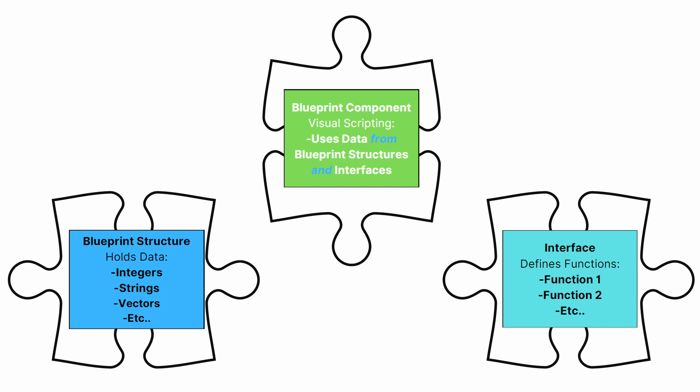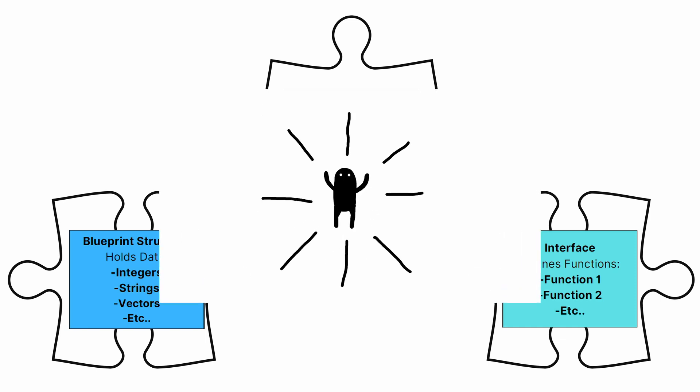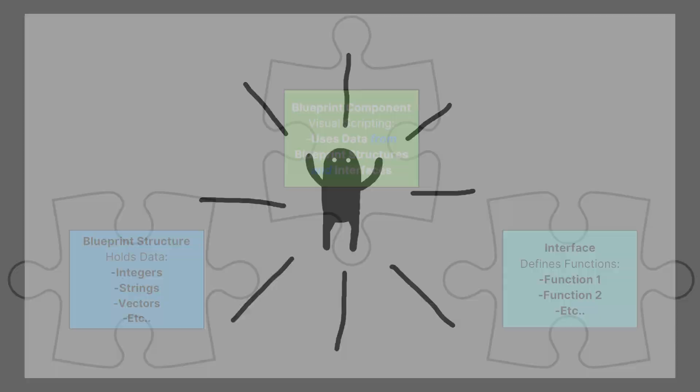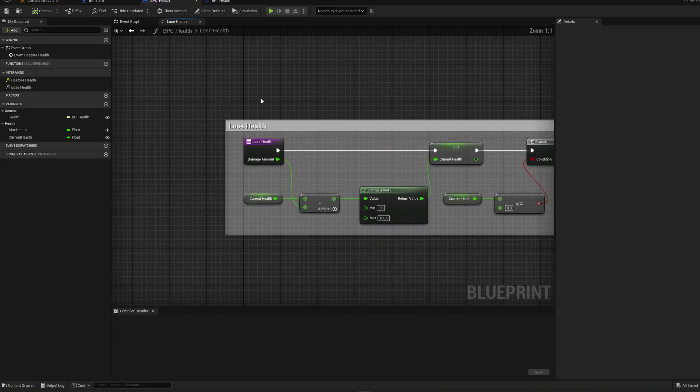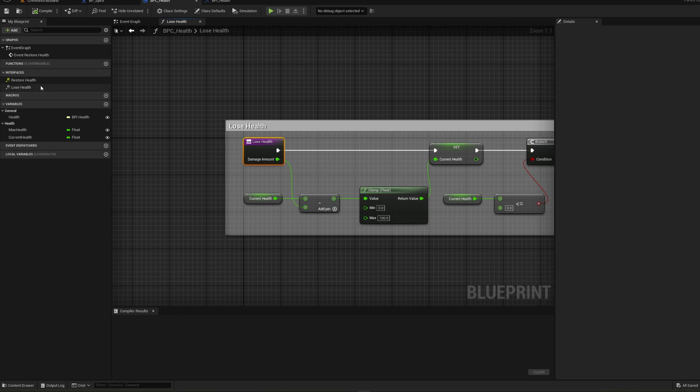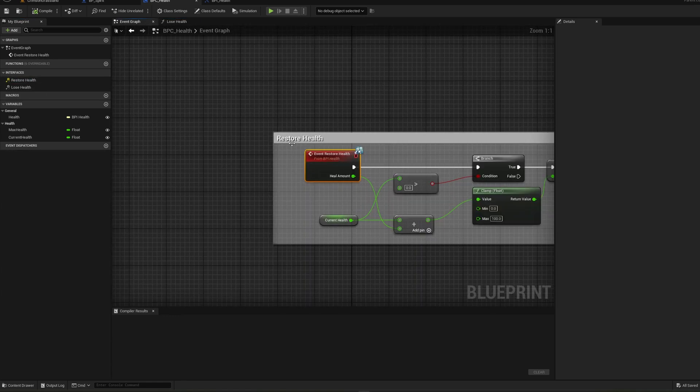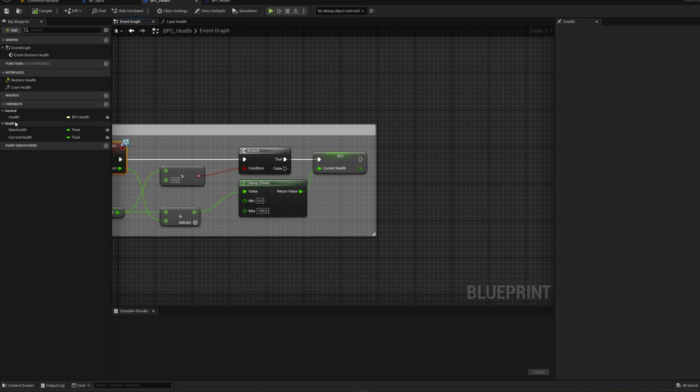This modular approach ensures flexibility in design. Each component seamlessly fits into the whole, allowing for easy adjustments and additions. Consider how similar methods are applied to components like the health component. This foundational piece not only oversees Spirit's health, but can also be repurposed for other entities in the game, such as enemies.